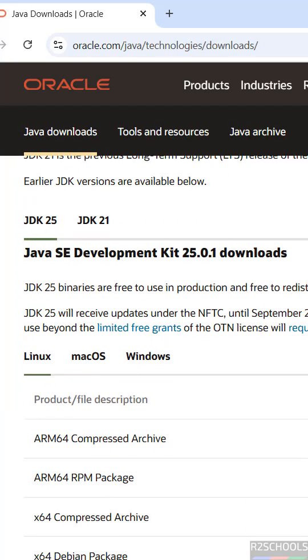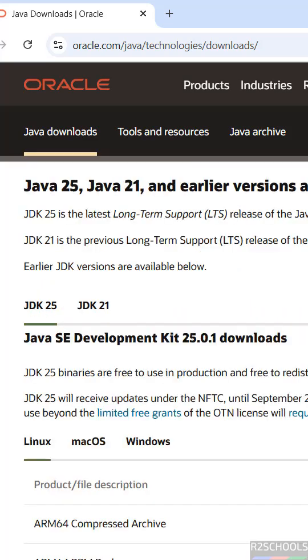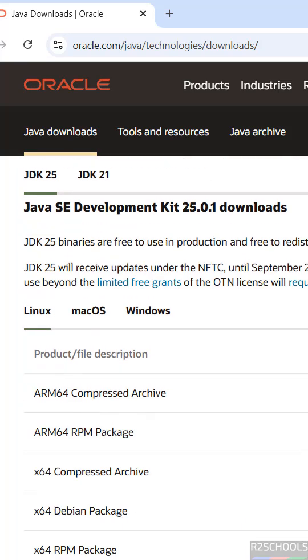The latest release is Java JDK 25. Java JDK is the latest long-term support release. To download for Windows, we have to select the JDK then click on Windows.